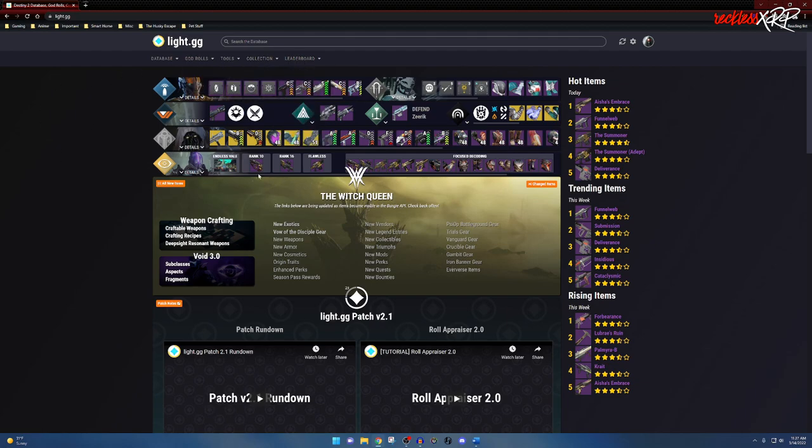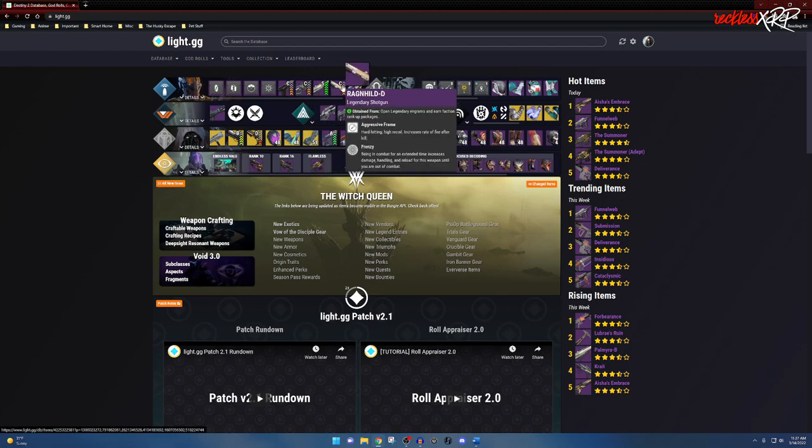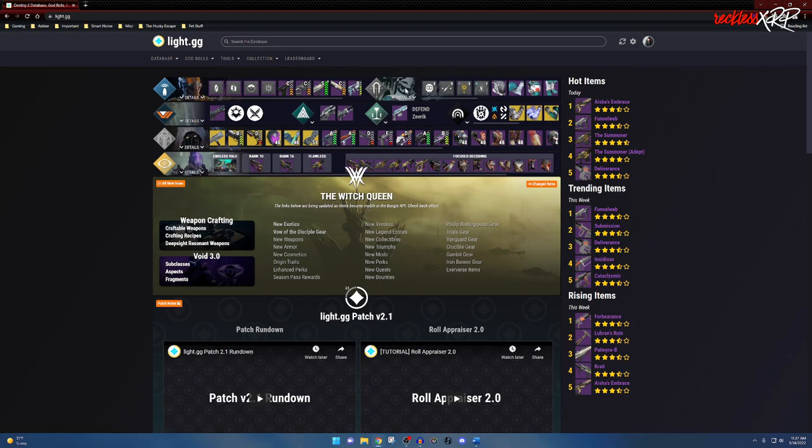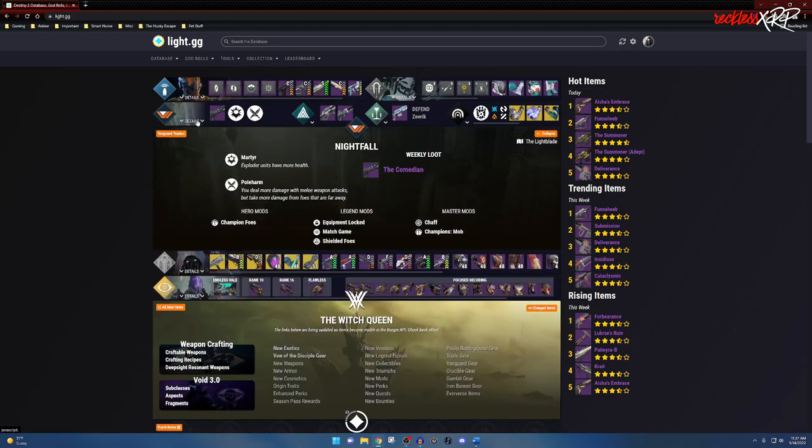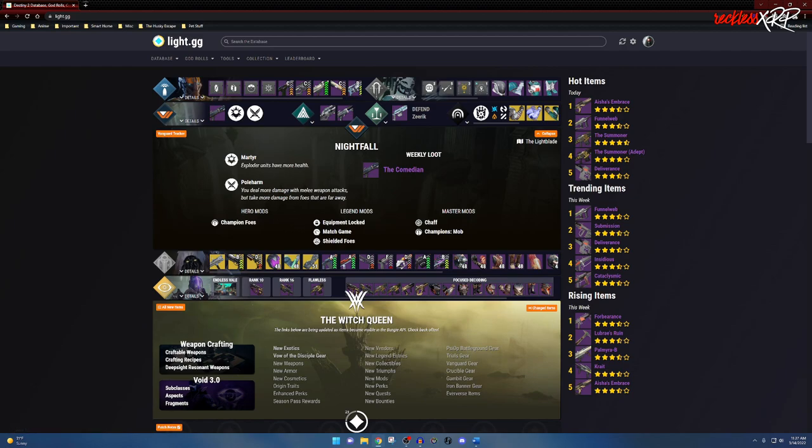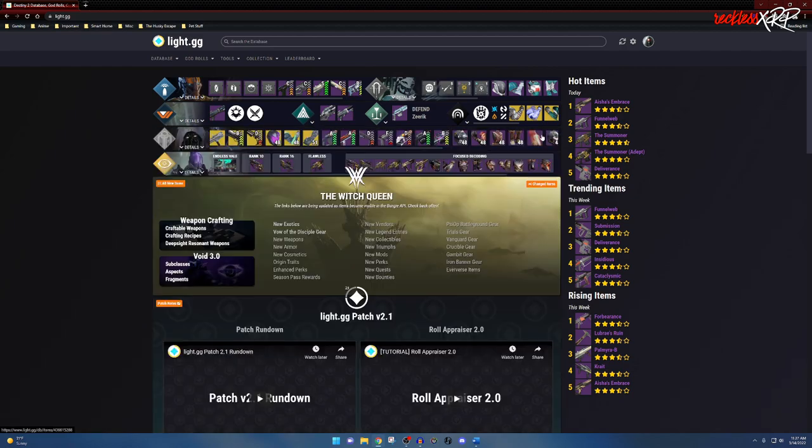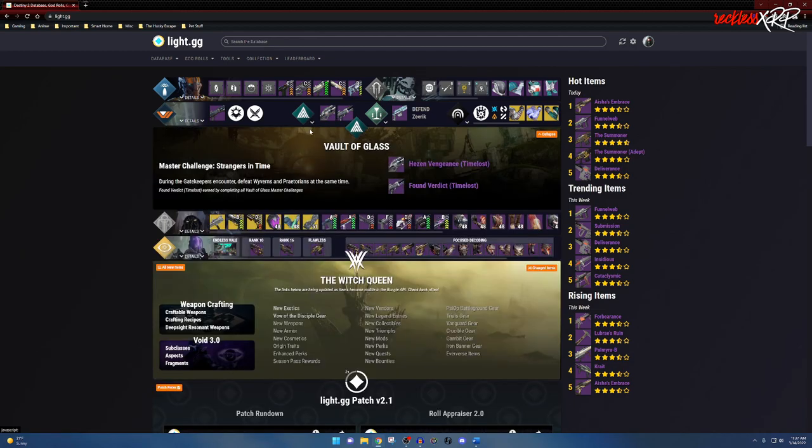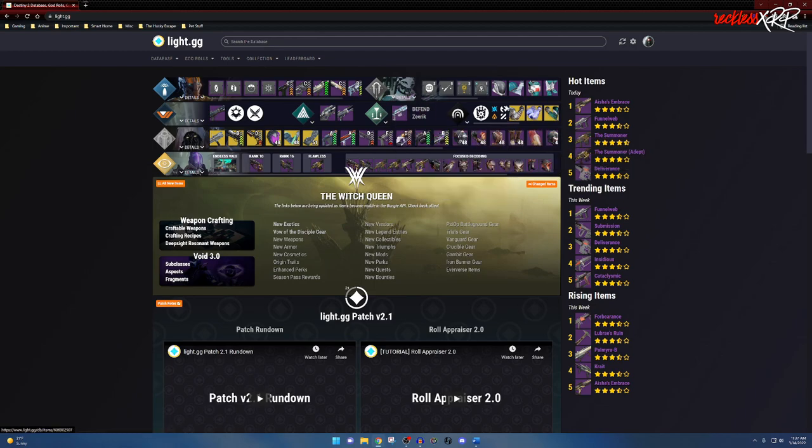At the very top right here, this will let you know the current weapons as well as mods available in the game for the entire week. This is what the gunsmith currently has available as of this video, as well as for Ada. This section here lets you know what the nightfall weapon of the week is, as well as the different modifiers for the week, same thing with Vault of Glass, and so on with lost sectors, Xur, and what is actually happening in the Witch Queen.